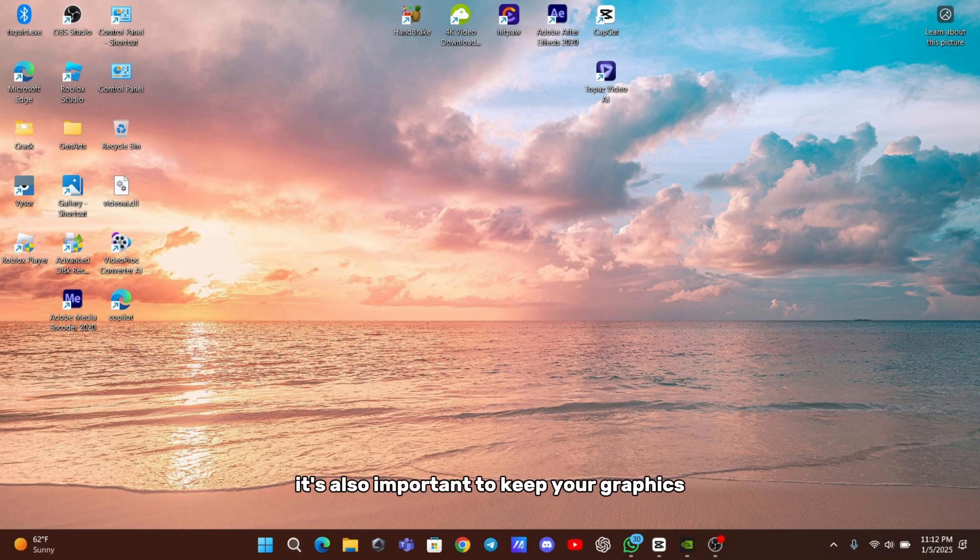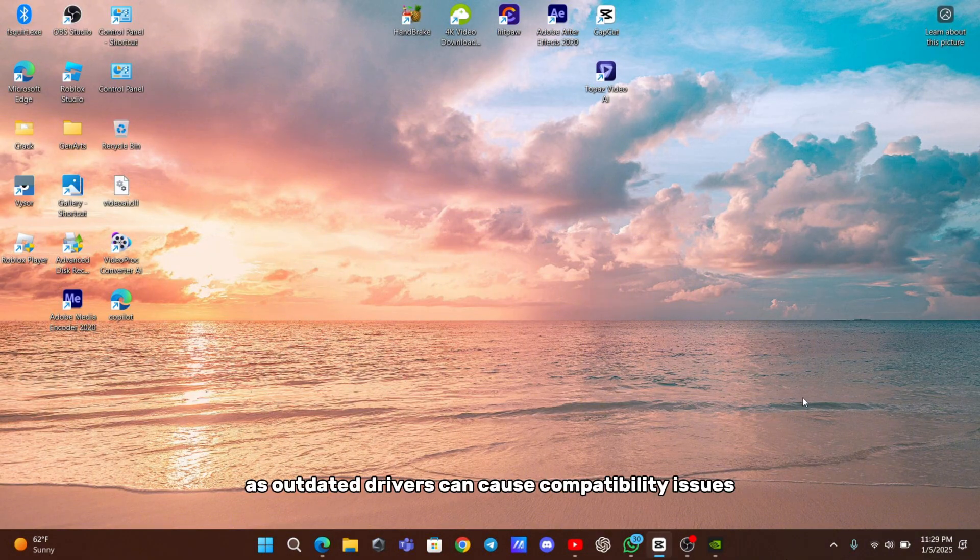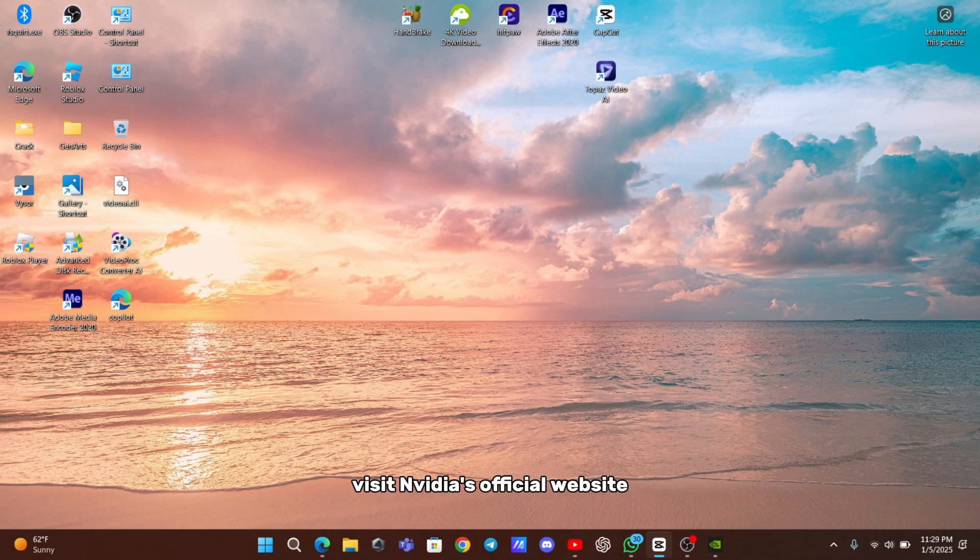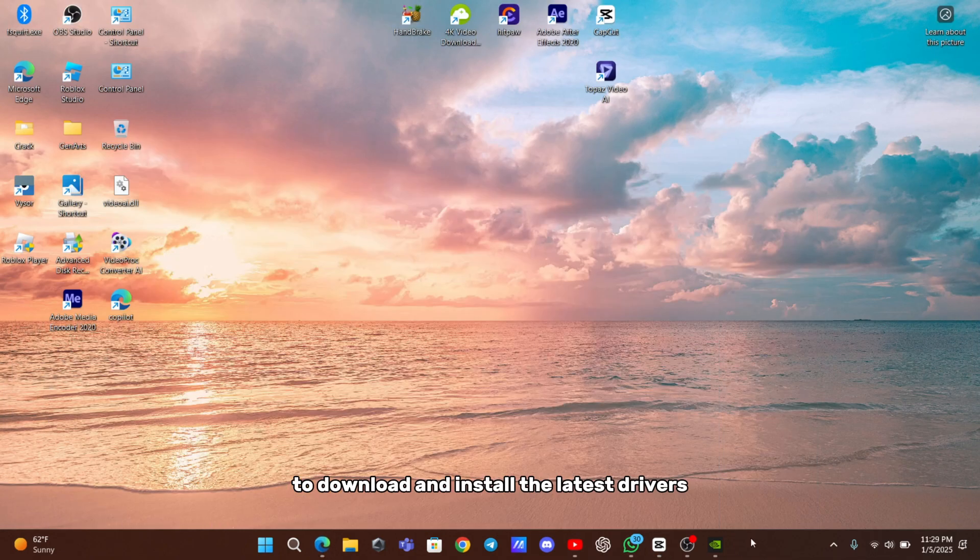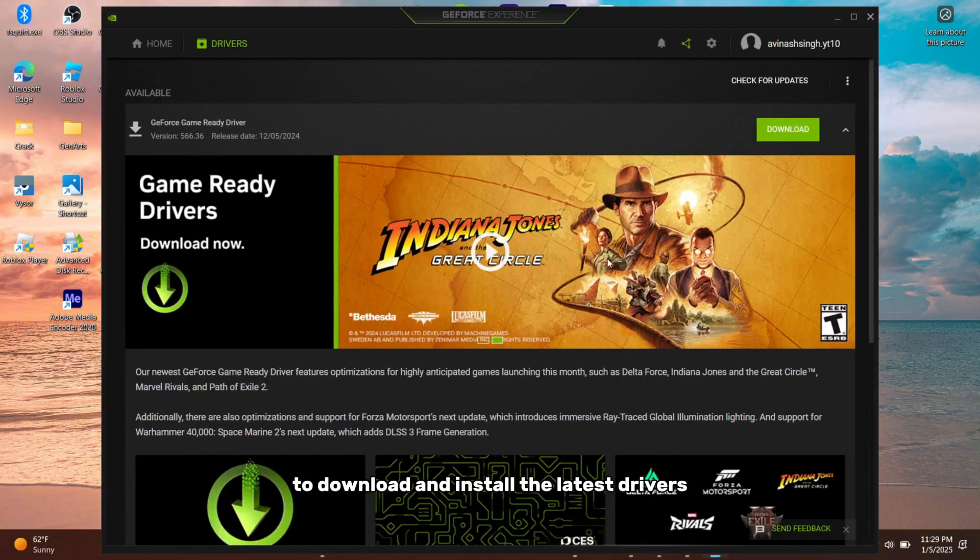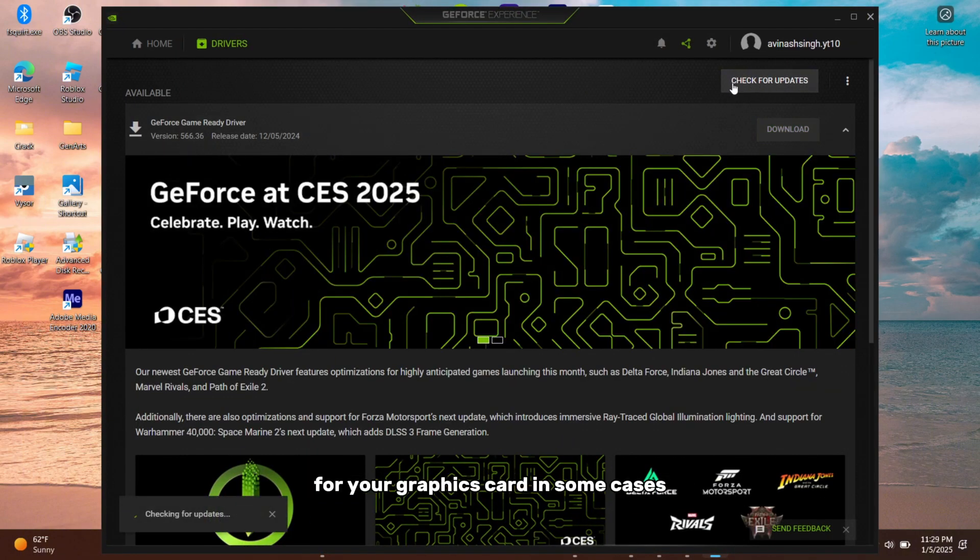It's also important to keep your graphics drivers up to date, as outdated drivers can cause compatibility issues. Visit NVIDIA's official website or use GeForce Experience to download and install the latest drivers for your graphics card.